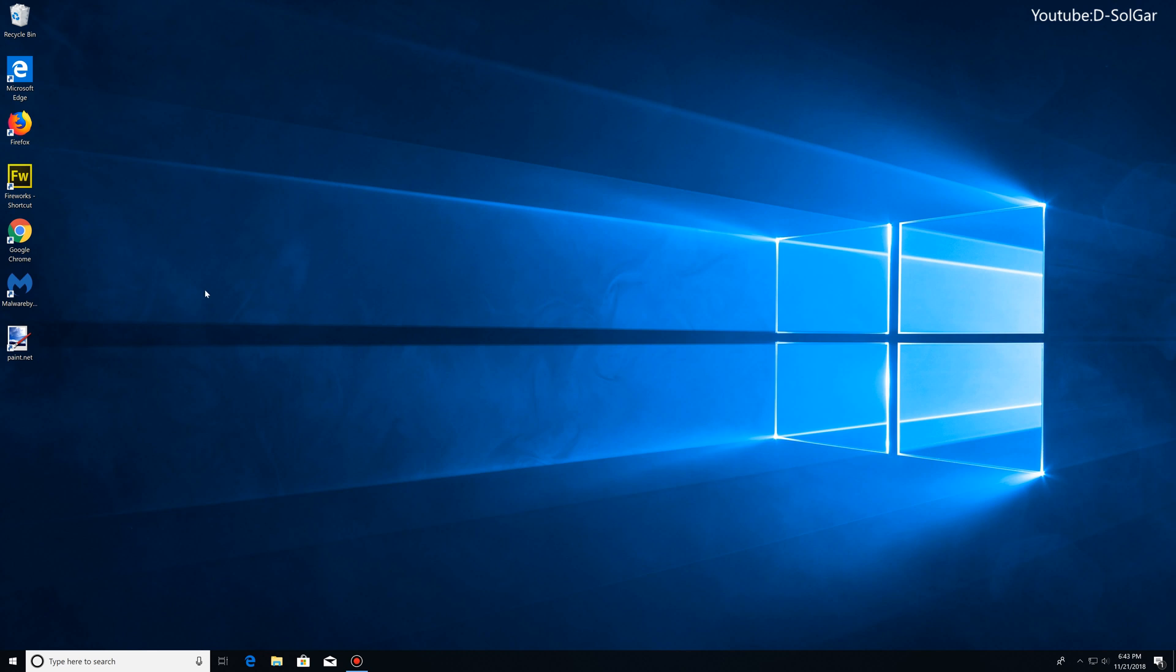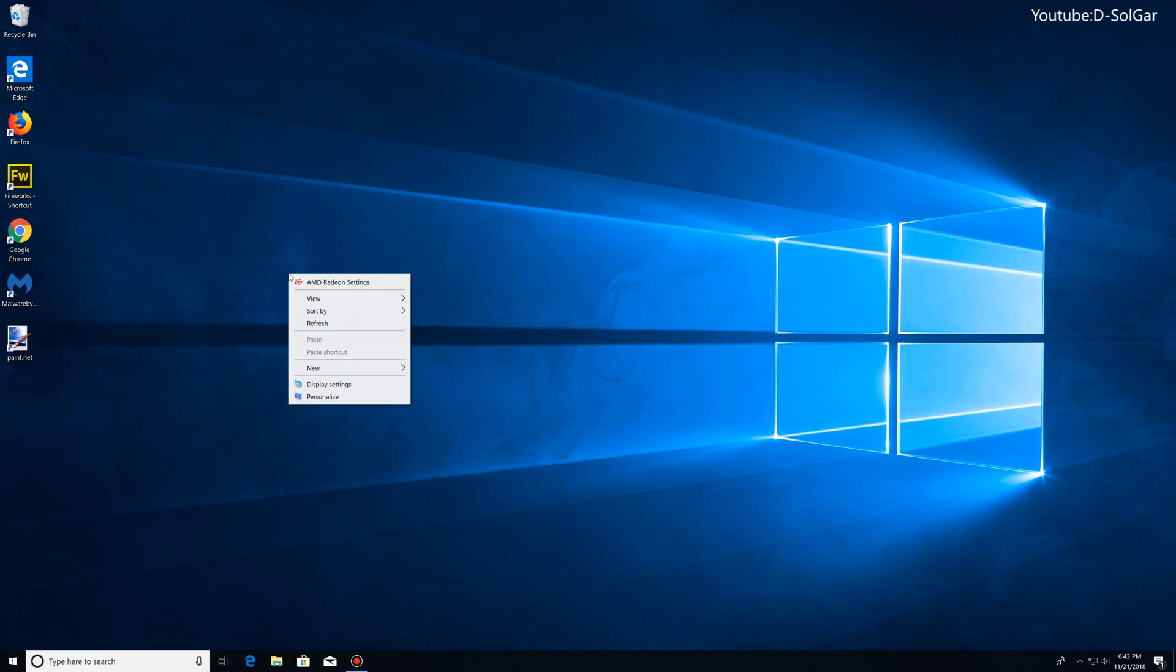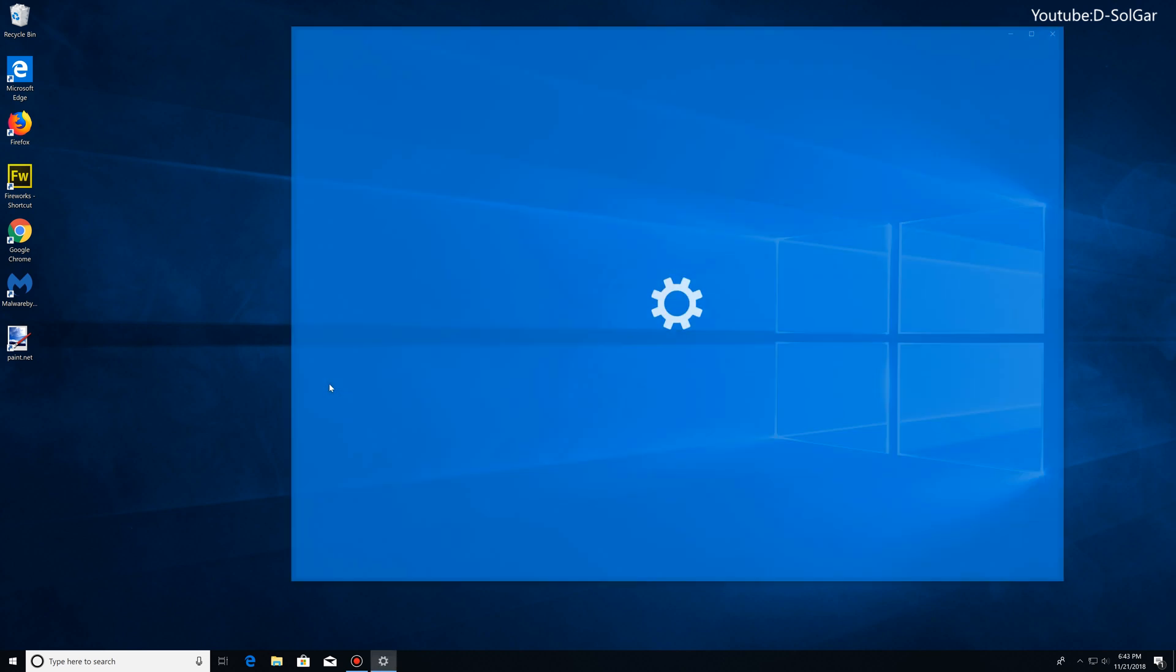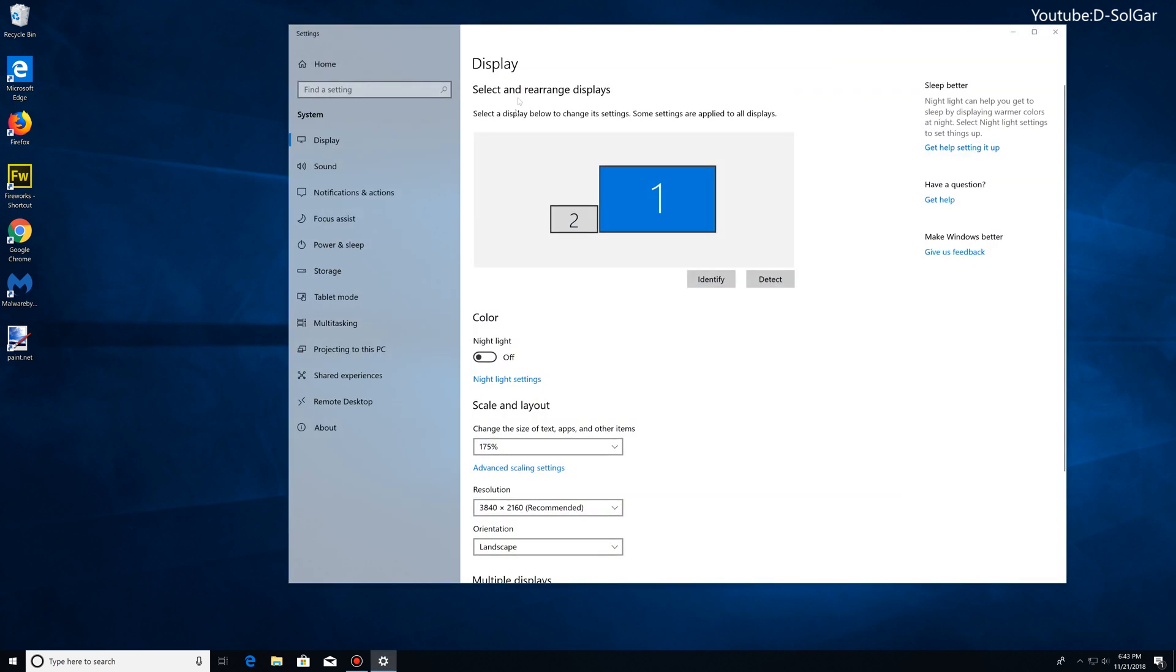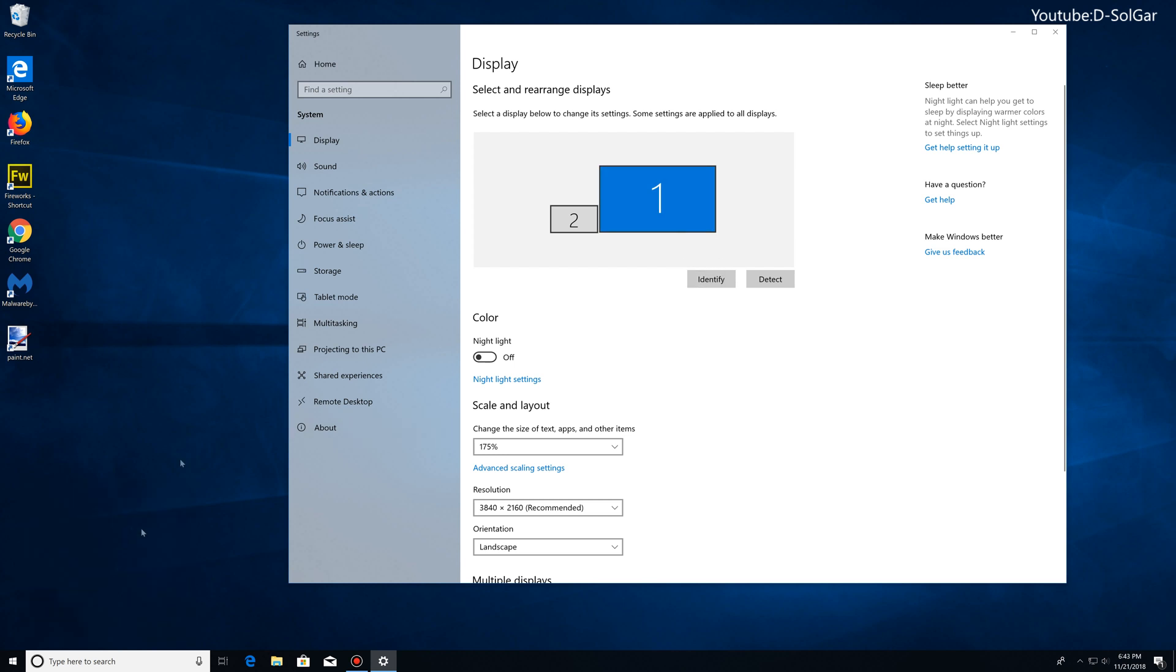The first thing that you want to do is right-click on your desktop and then click on Display Settings. Once you're here, I have two screens, but in case you have one or more, you select the screen that you're going to be making these changes to. In case you don't know which screen is your 4K, you can click here and identify.